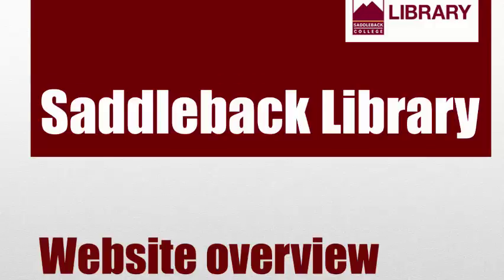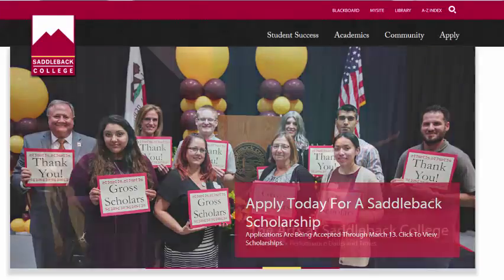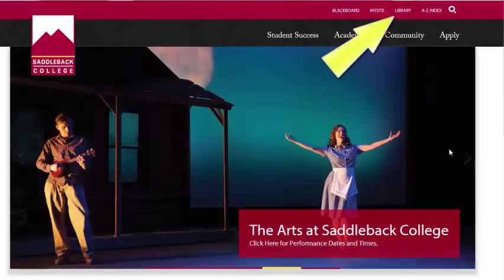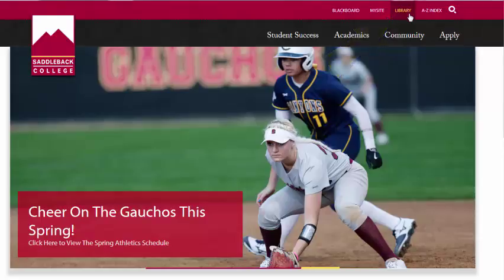Welcome to the Saddleback Library. My name is Alicia, and in this video we will take a tour of the Saddleback Library website. To get to the library website, you can start on the Saddleback College homepage and click Library in the navigation menu on the top of the page.